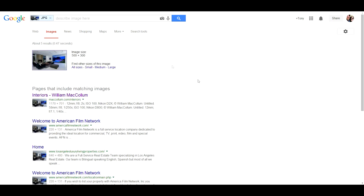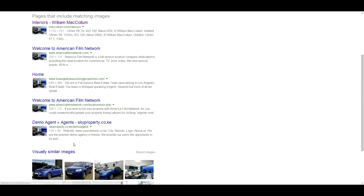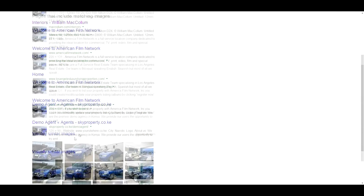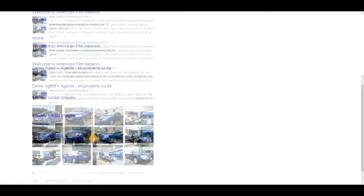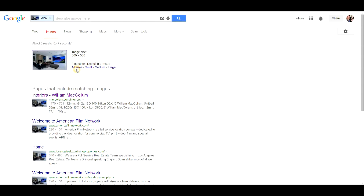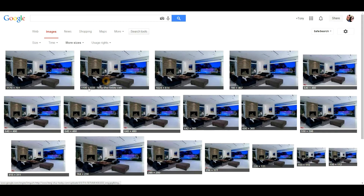It's going to take a couple of seconds, and then what's going to happen is it's going to pop up all the places on the web where it finds that image, and it'll also pop up visually similar images. I'm going to click on 'All Sizes' and you can see it has a variety.